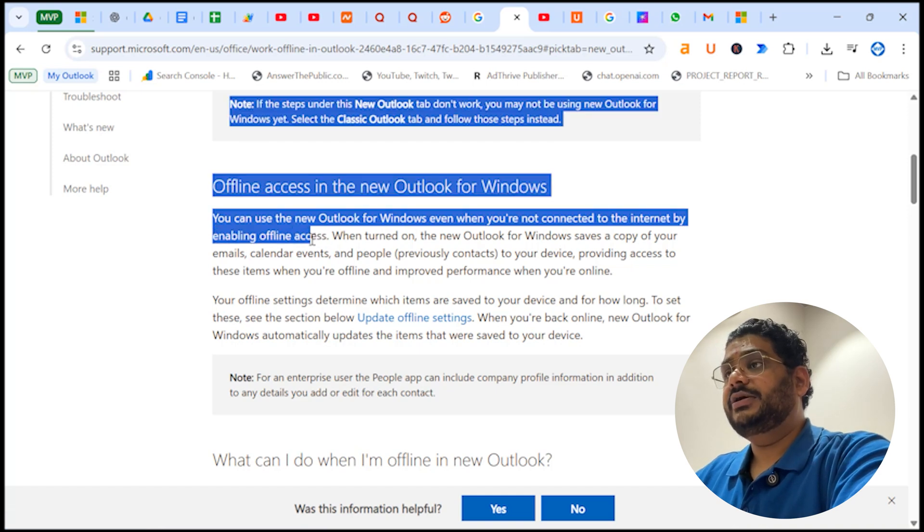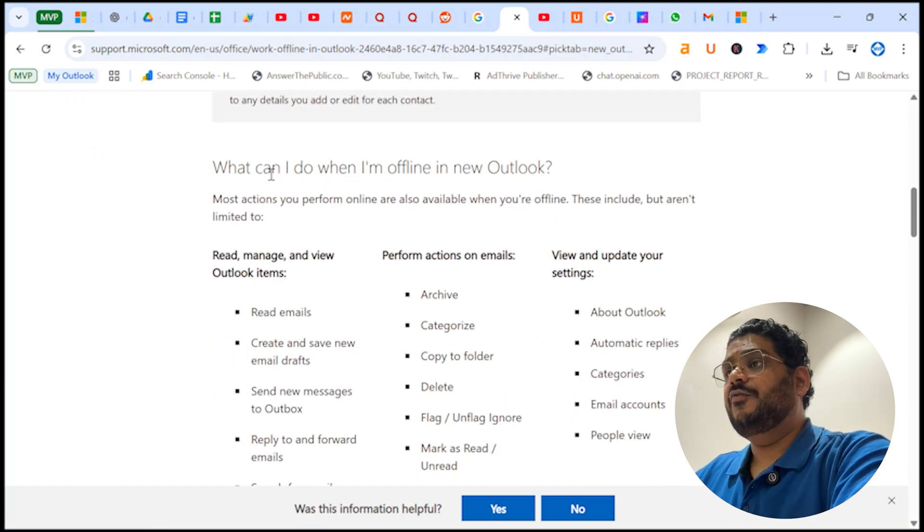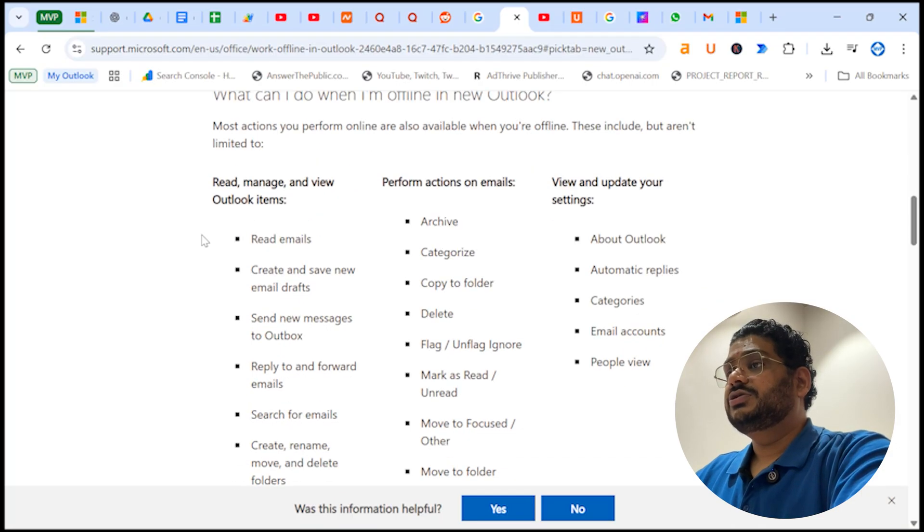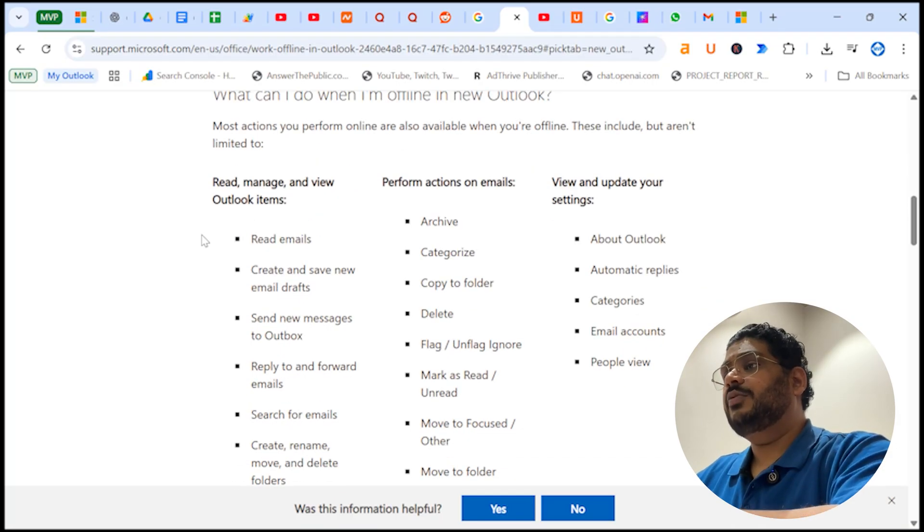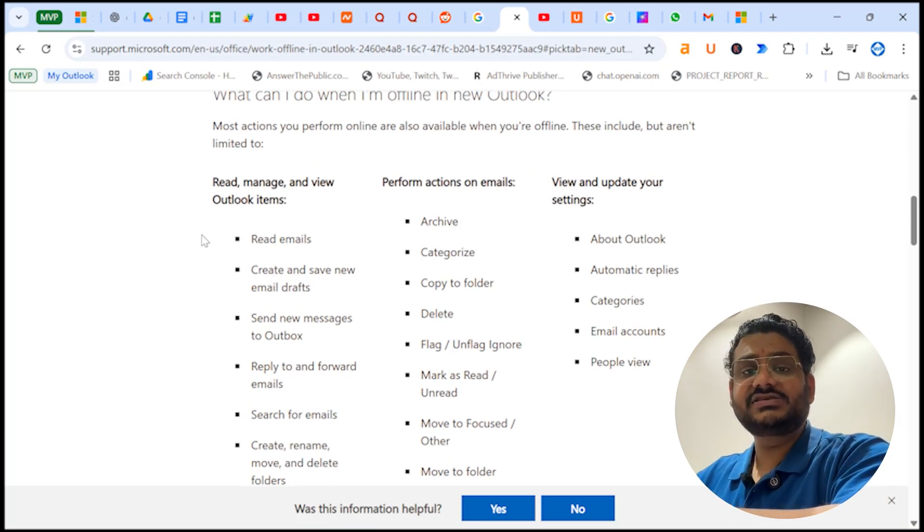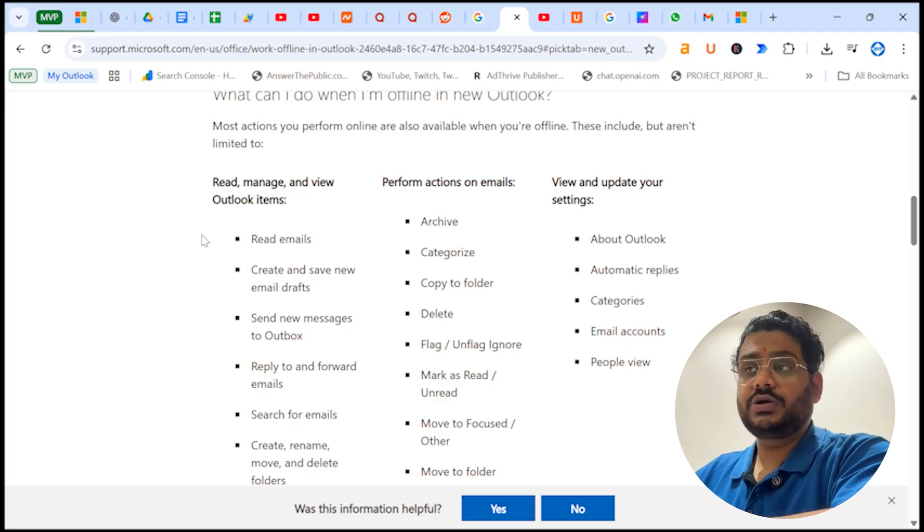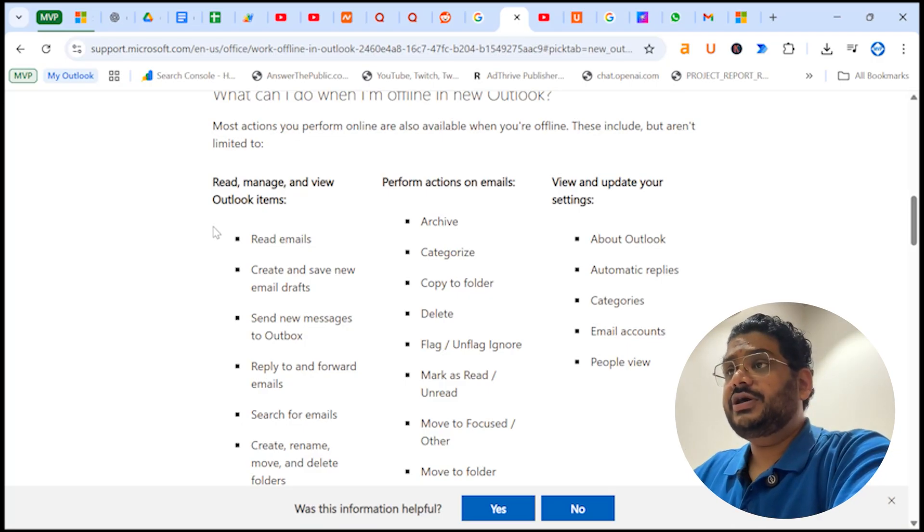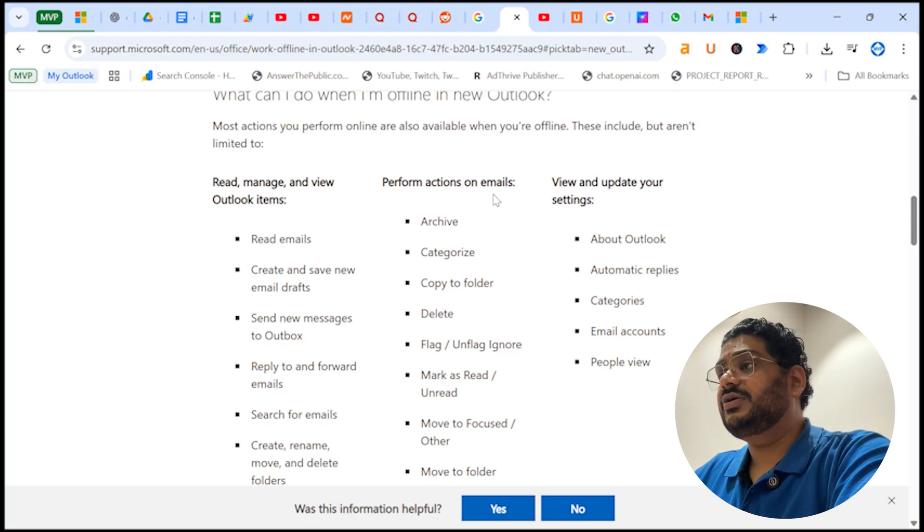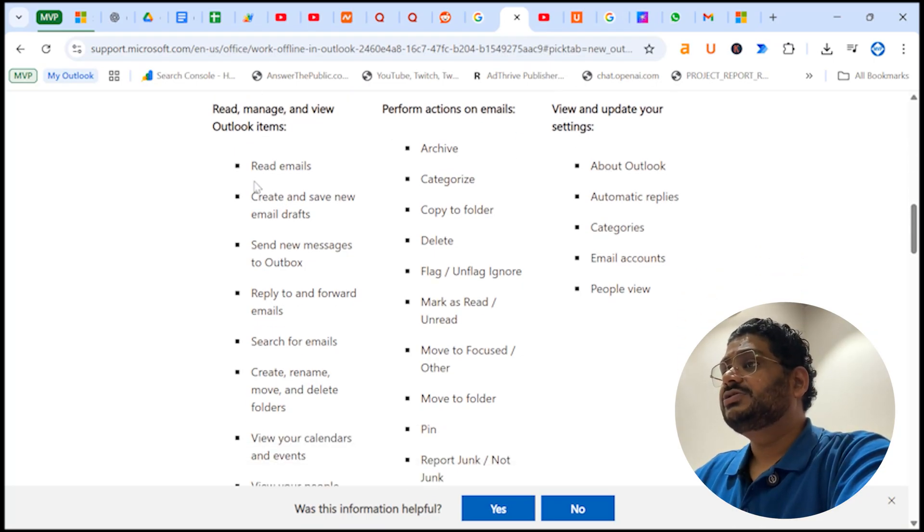Now I will see what can I do when I am offline in new Outlook. So if I am totally offline, my internet is totally disconnected, what I can do in new Outlook. So here: read messages and view Outlook items, perform actions on emails, and view and update your settings. These are the options which you can very easily do in new Outlook.